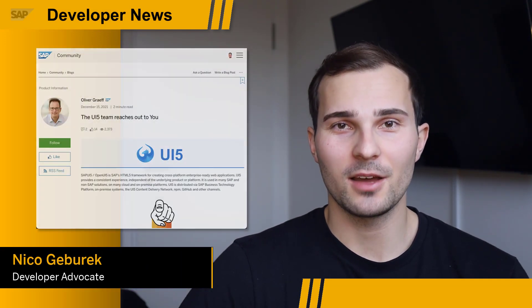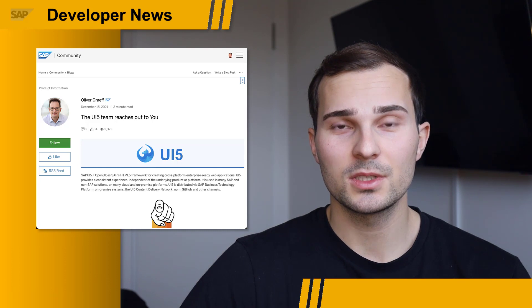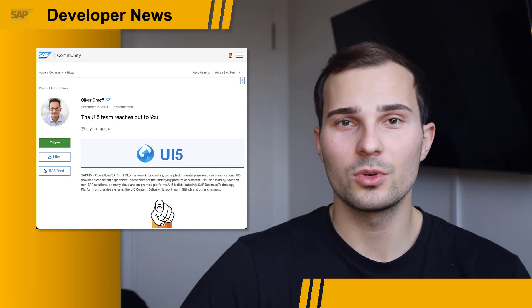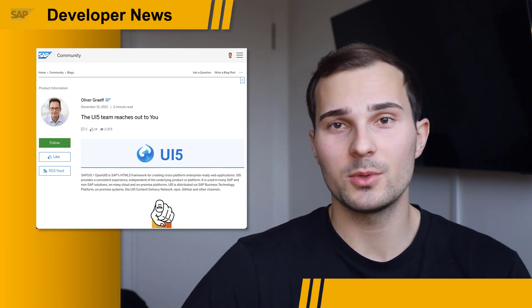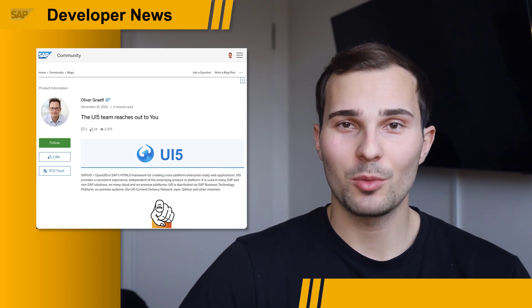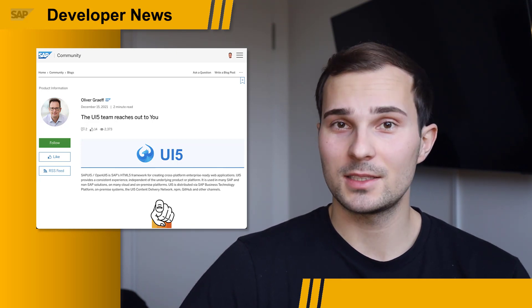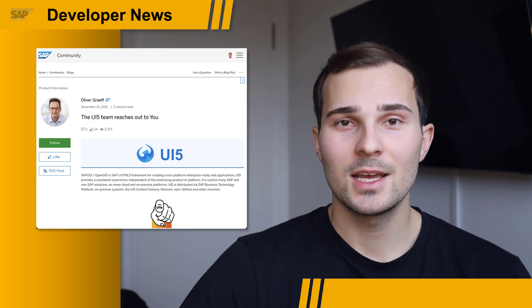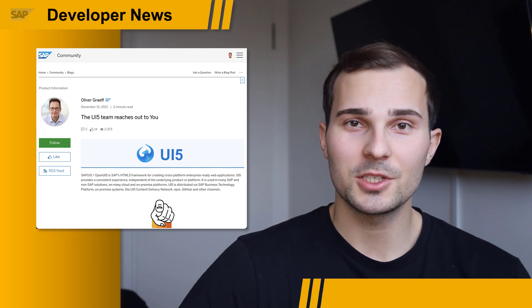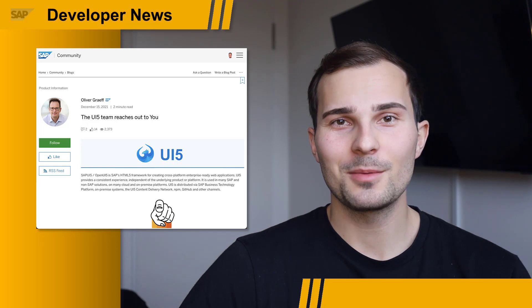The UI5 team recently introduced a new communication channel so they can reach out to you in case of important news, such as security patches or when they remove outdated versions from the CDN. Make sure to check out the blog post from Oliver Graf in the description below to get on the mailing list, and also check out the announcements functionality in the demo kits and consider subscribing.